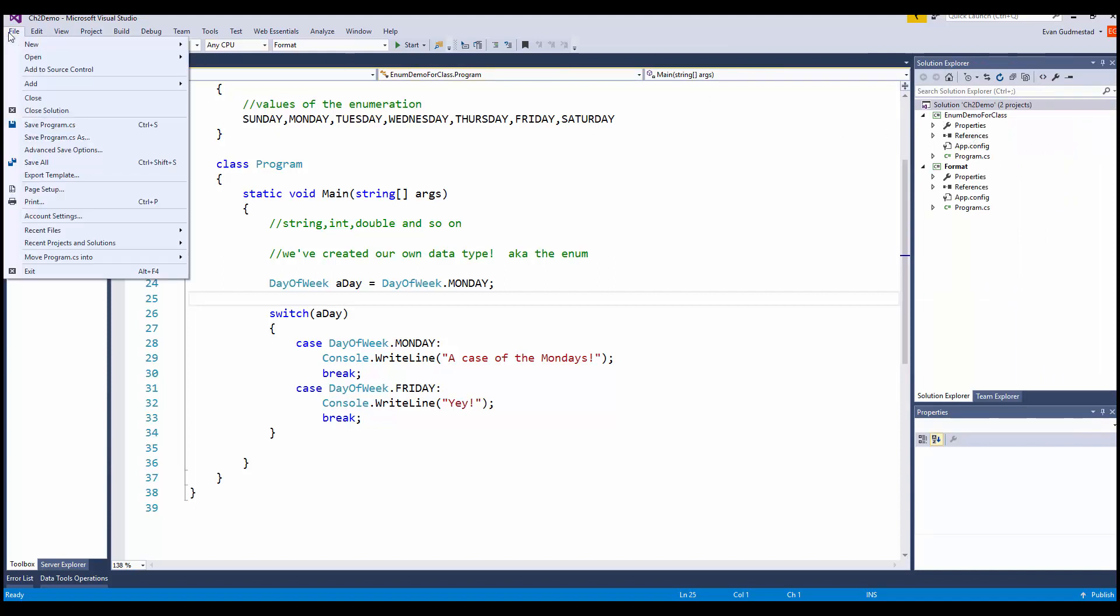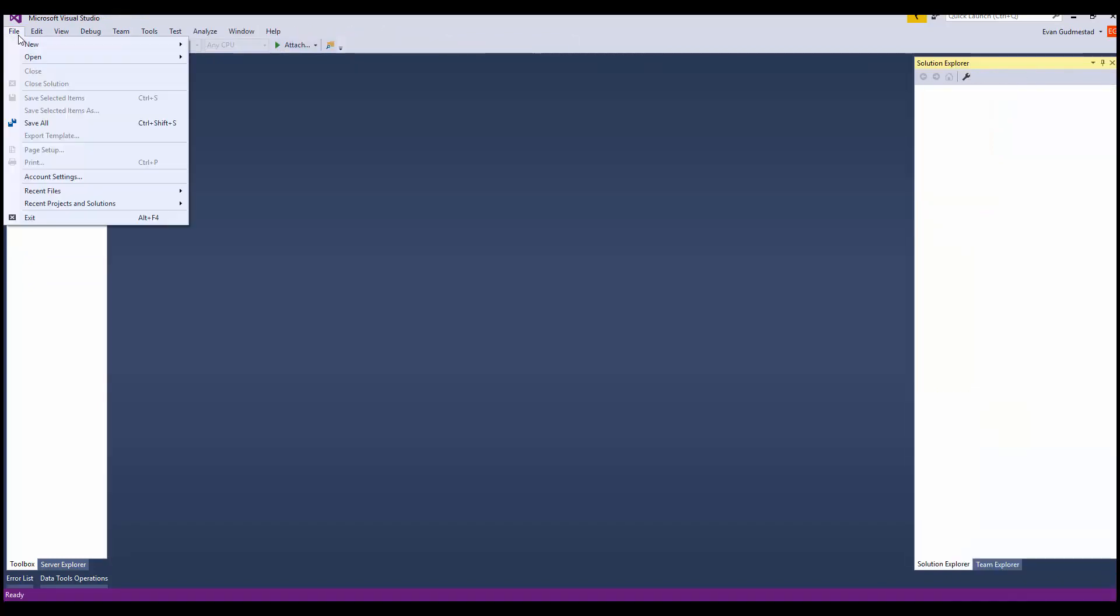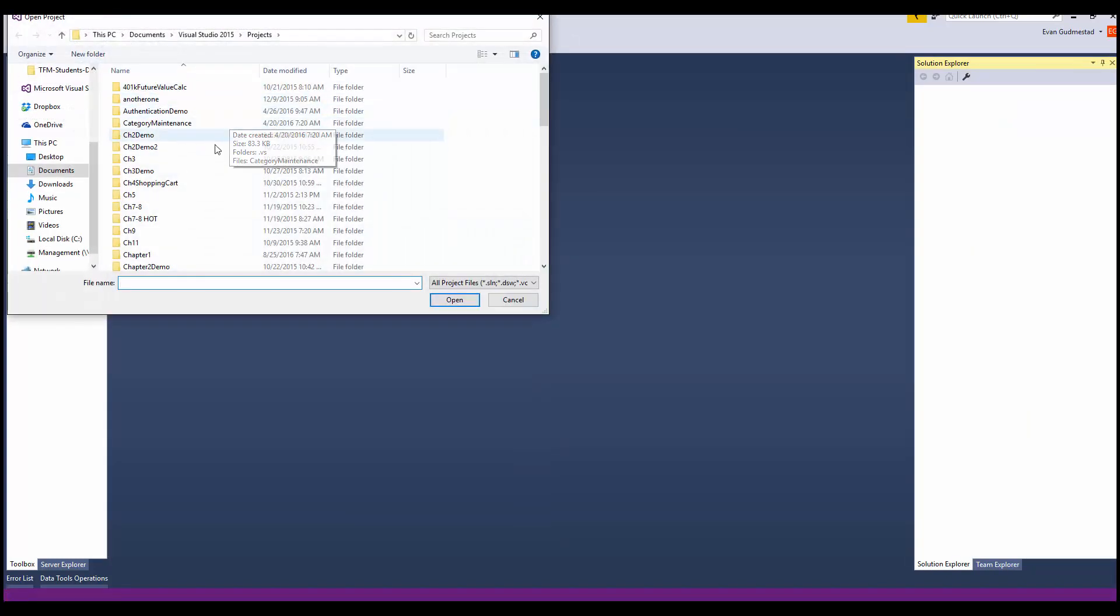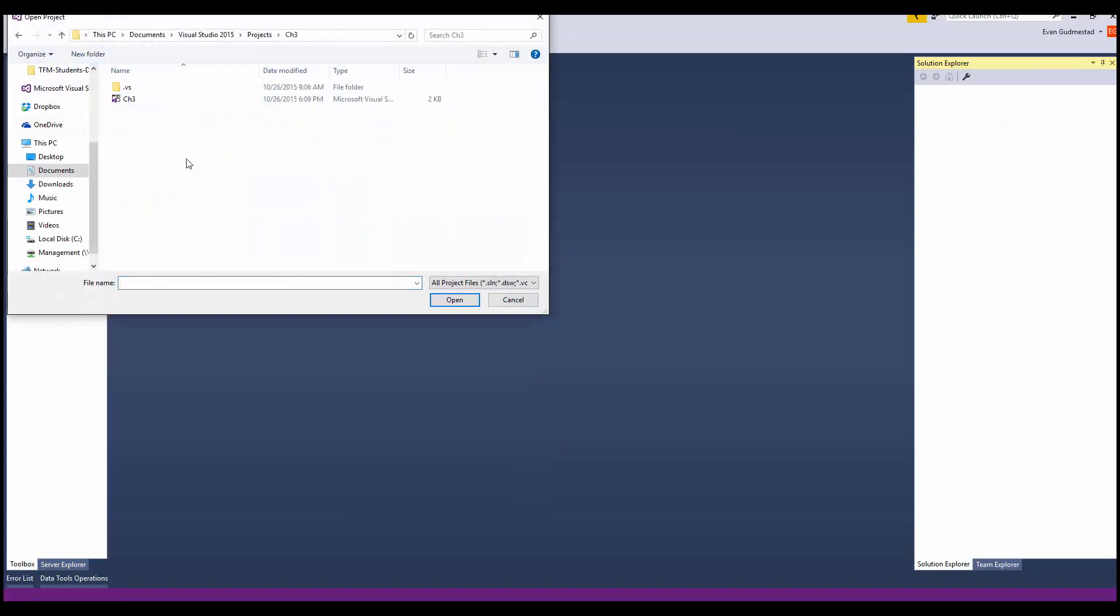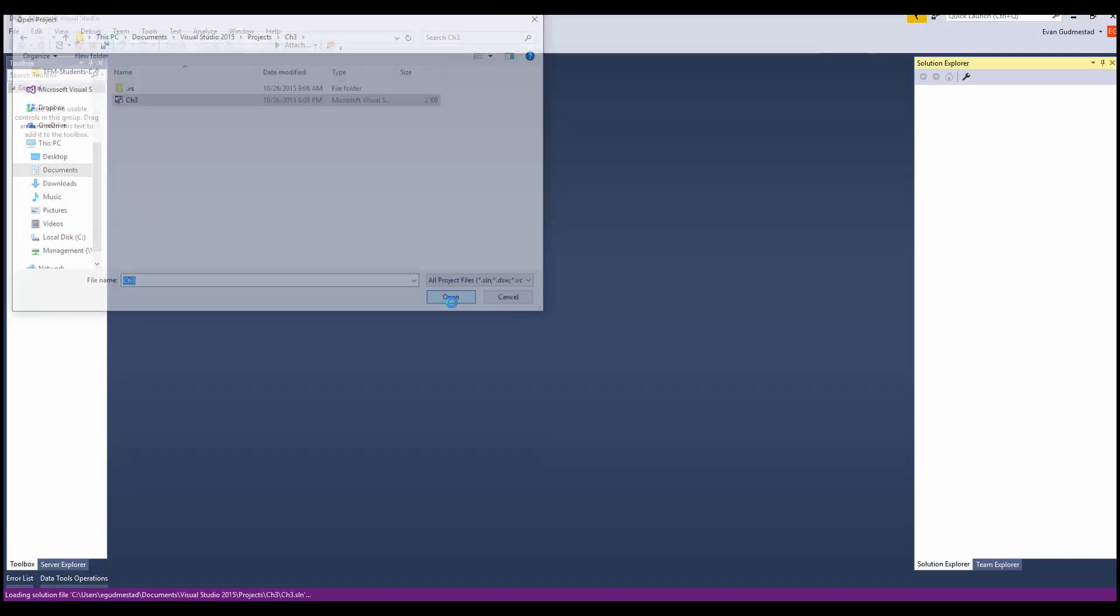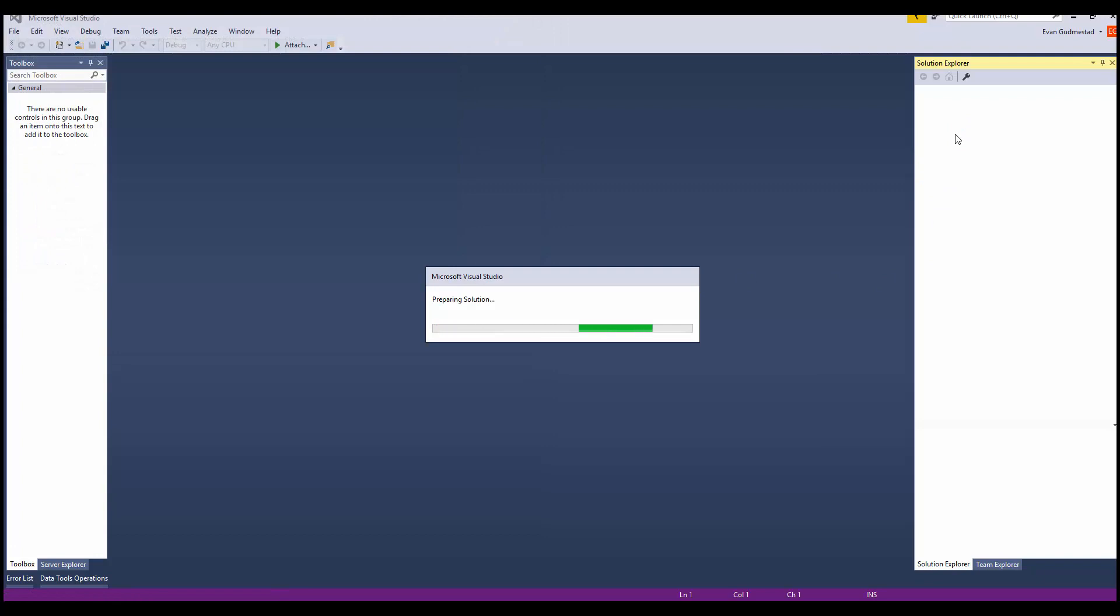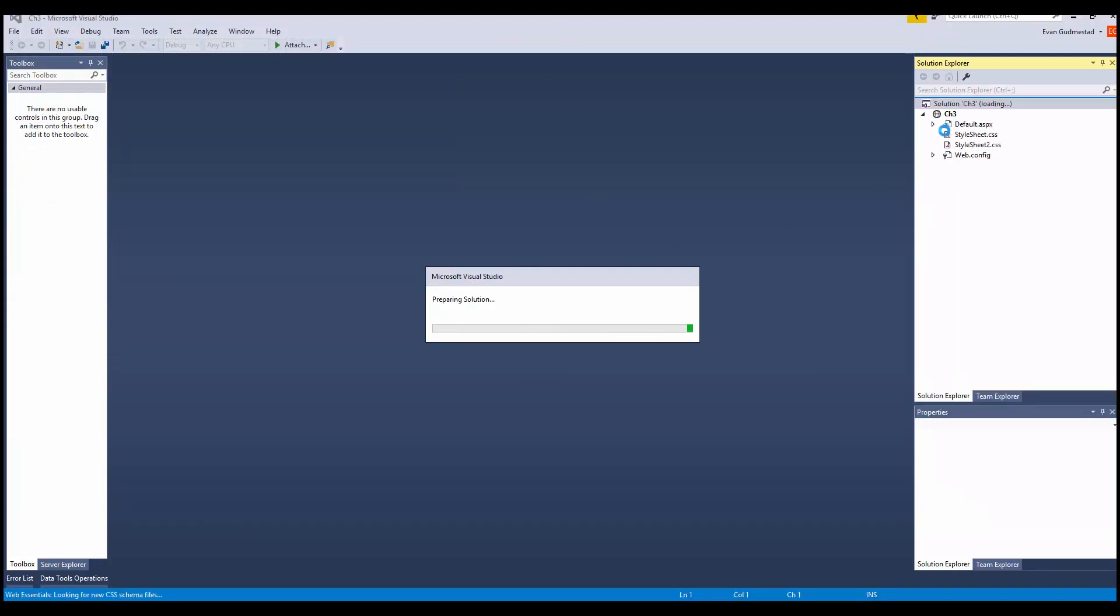In the folder structure you saw three. But that's how you do it. Again, I'll do it again. File, Close Solution, File, Open. Maybe I want to do something from Chapter 3. Open up the Chapter 3 solution file so it opens up all the projects within it.